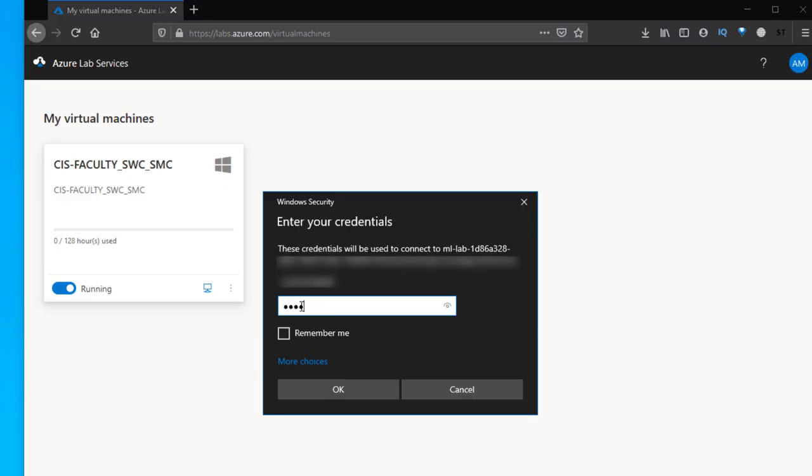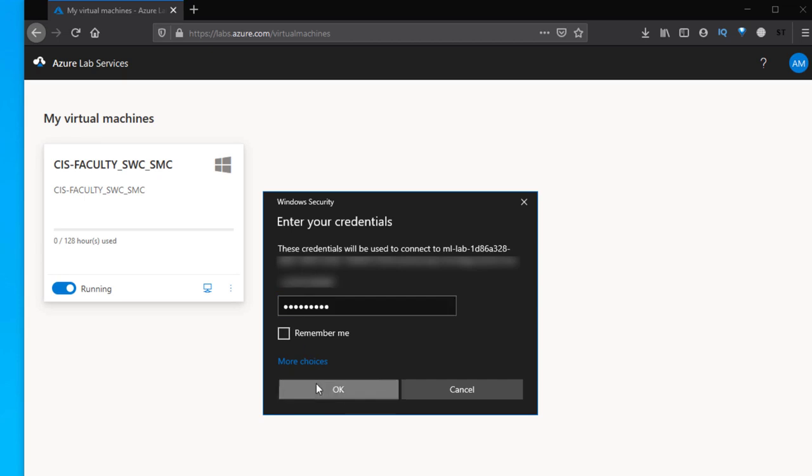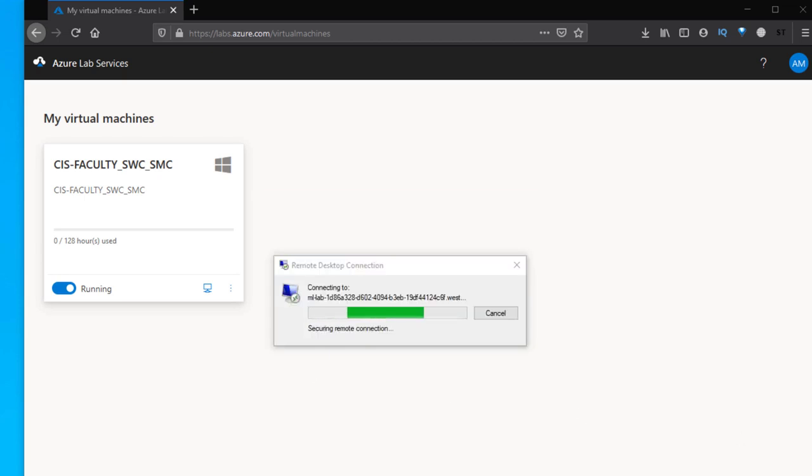It's going to ask you for a password so you need to enter your password. This is now connecting to the virtual machine, the remote desktop.